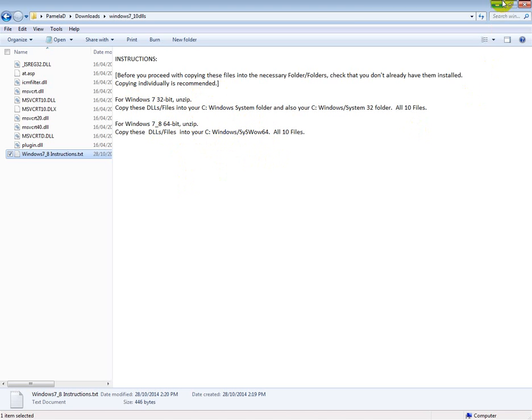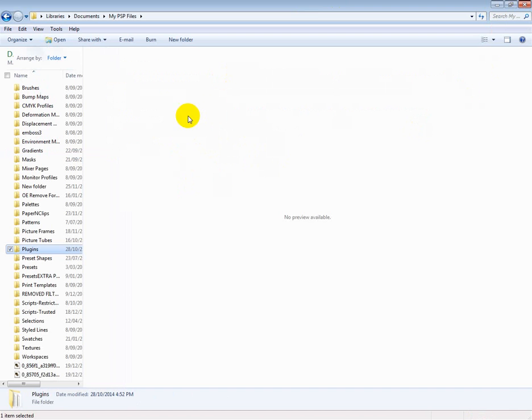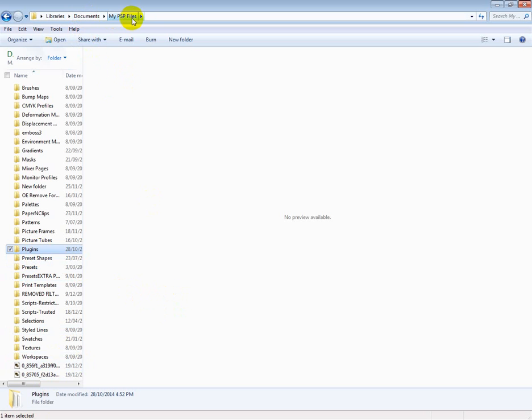Once that's done, our next thing is to make sure that we have a plugins folder set up ready to install plugins into. Now I always use my Documents folder, My PSP Files, for my plugins. Some of you who have recently